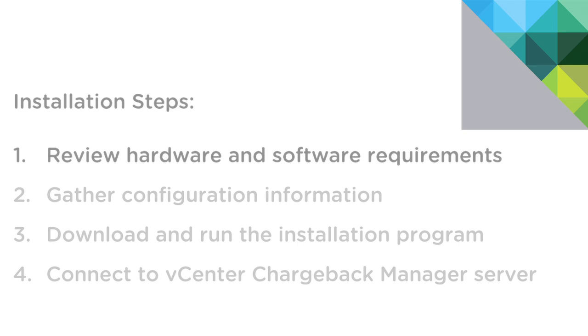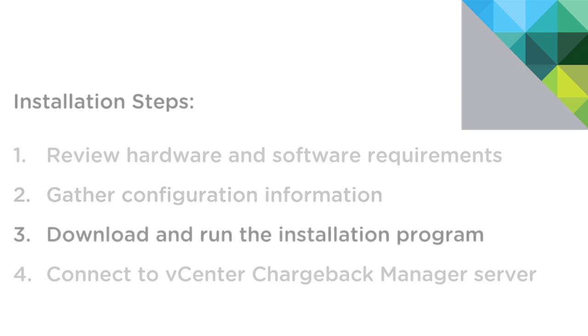First, we'll simply review the hardware and software requirements, then make sure we've gathered all the information necessary for the installation. Next, we'll download and run the installer application, and finally, we'll launch a browser to connect to the vCenter Chargeback Manager server.